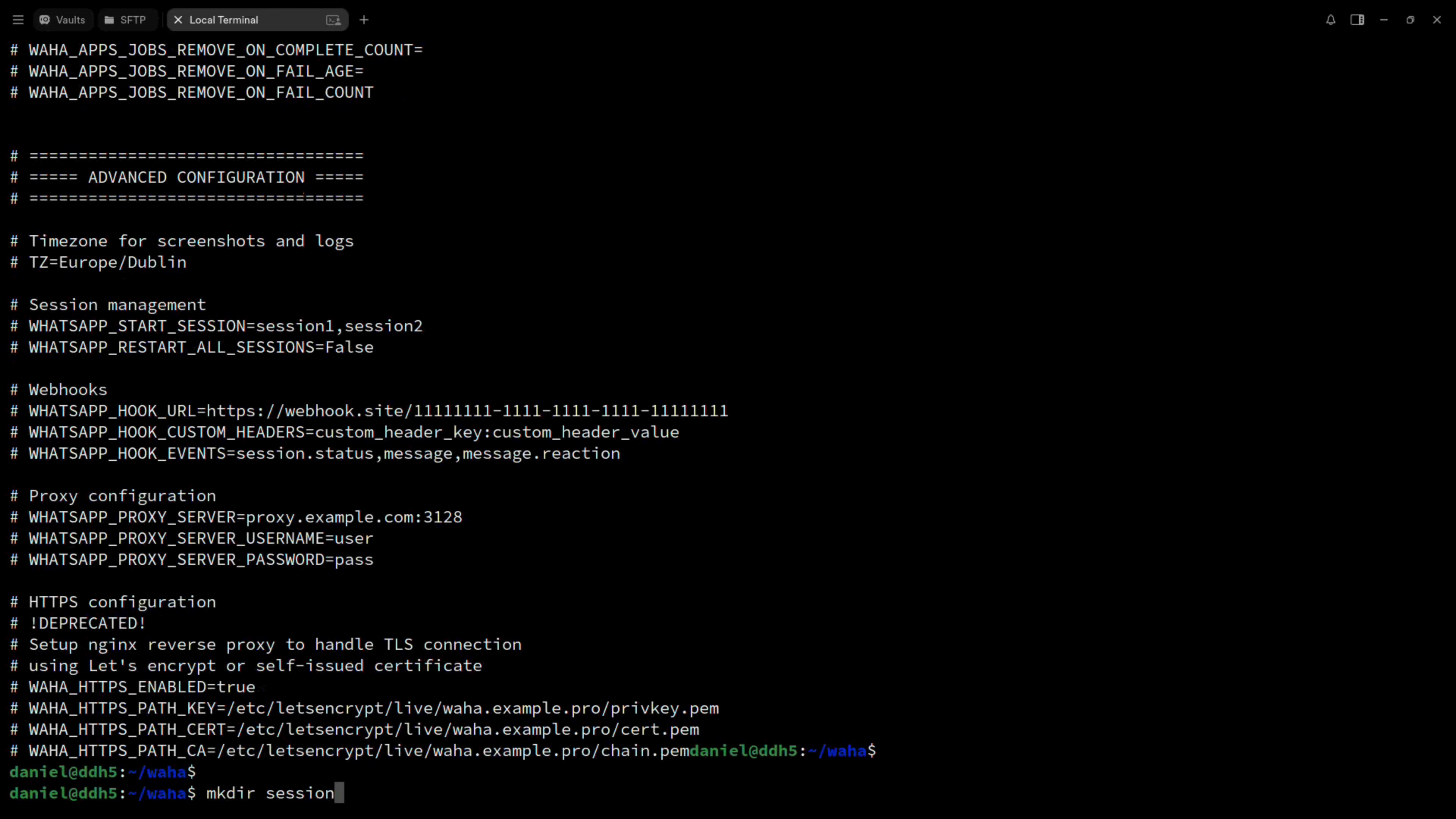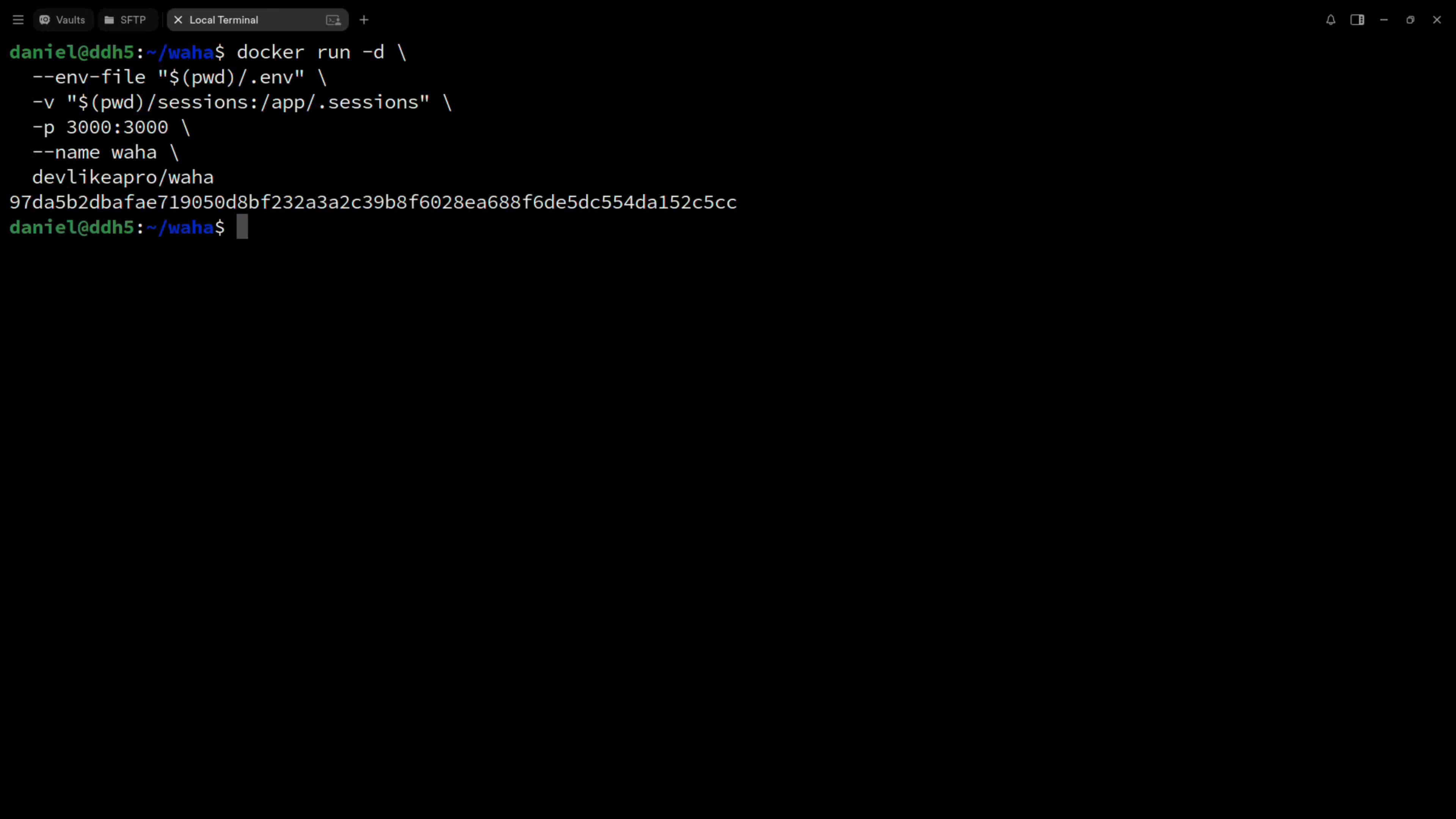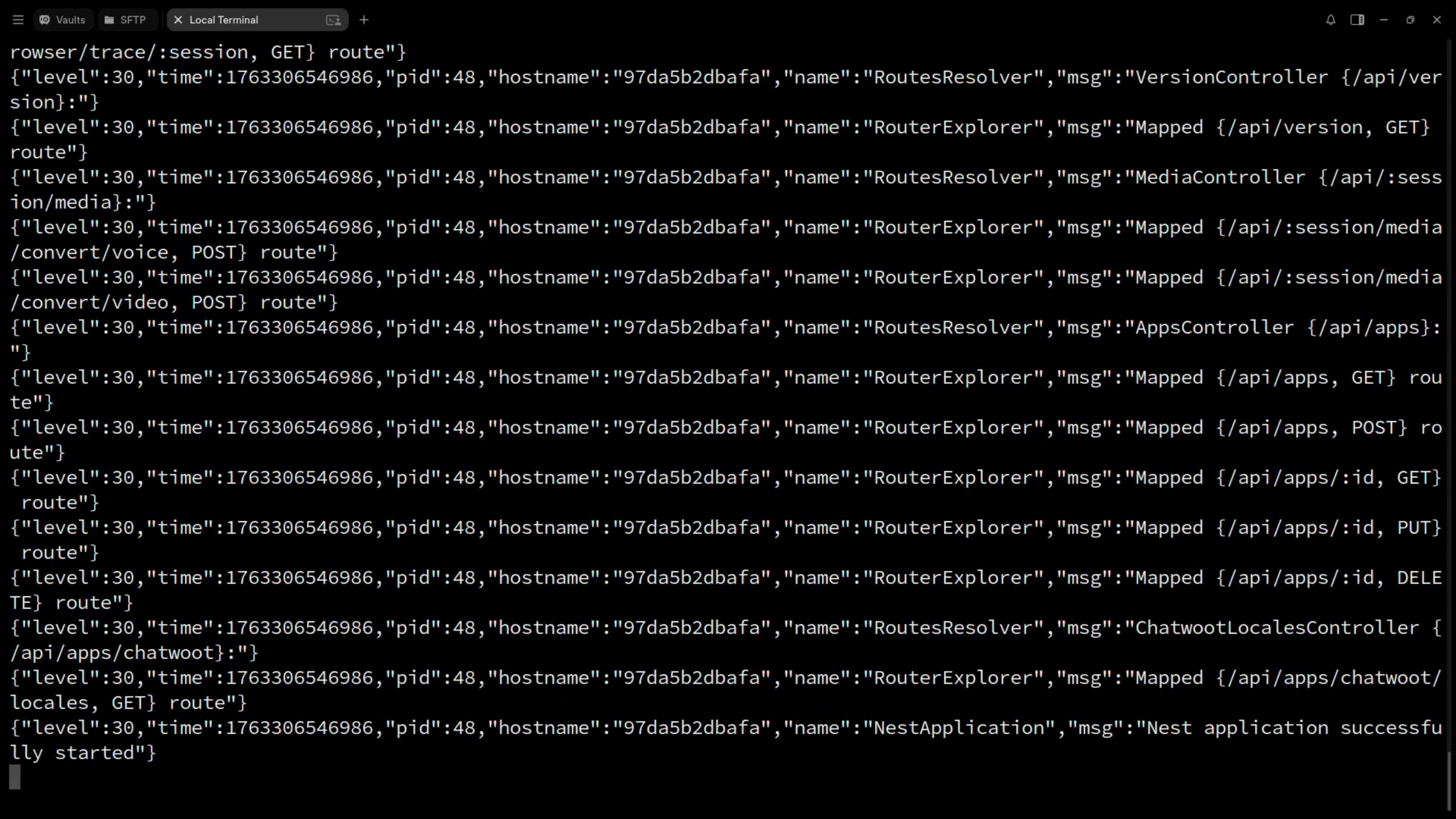Create a new directory called sessions, and clean up the terminal. Then, run this command to start the application in detached mode. You can use docker ps to verify the container is running, and docker logs to view its output.